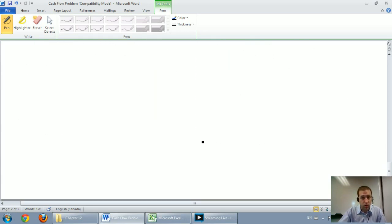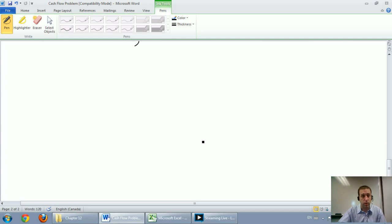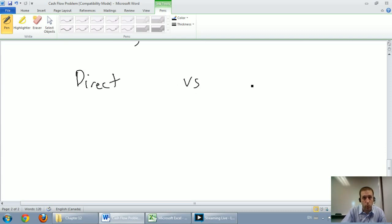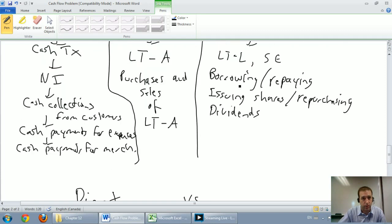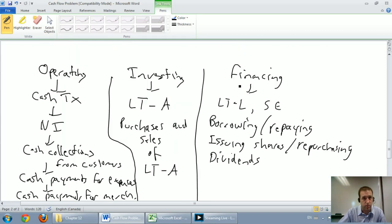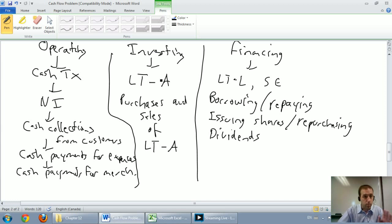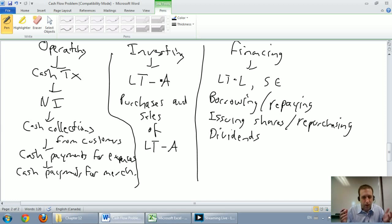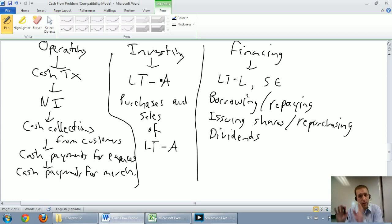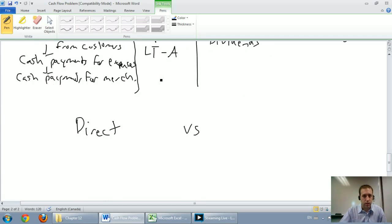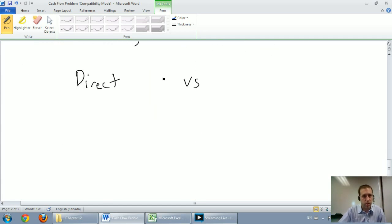The final thing I want to touch on before we get to an example is just a couple of formats for the cash flow statement. We're going to learn two different formats for the operating section of the cash flow statement. There's the three sections: operating, investing, and financing. Operating, there's two ways that GAAP allows us to present the operating section. Investing and financing, it doesn't matter which method we choose, it's the same. For the operating section, there's two ways to present it. There's the direct method, and there's a method called the indirect method.